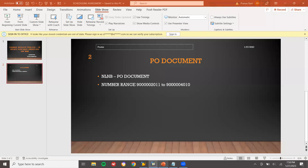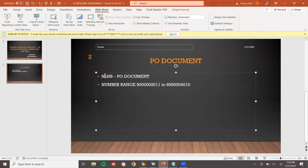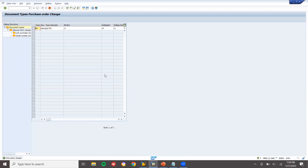This will be my document type NLNB. NLNB is my new document type. The description will be 'Purchase Order PO NLNB'. The number range assigned to it is X1. Press Enter.